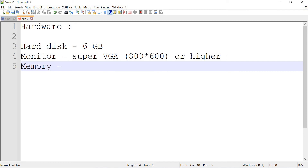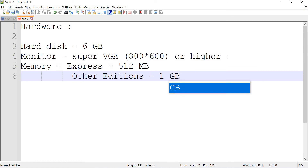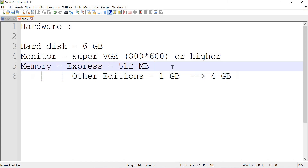For memory, it depends on the edition you are using. We talked about all the editions in the previous video — you can check that in the description. If your edition is Express, then 512MB is the minimum as per Microsoft specs. For all other editions, the minimum is 1GB. If you're expecting good performance on queries, 1GB or 512MB won't be enough. Recommended for other editions is 4GB of RAM, and even for Express, 1GB of RAM is recommended to see at least query results.